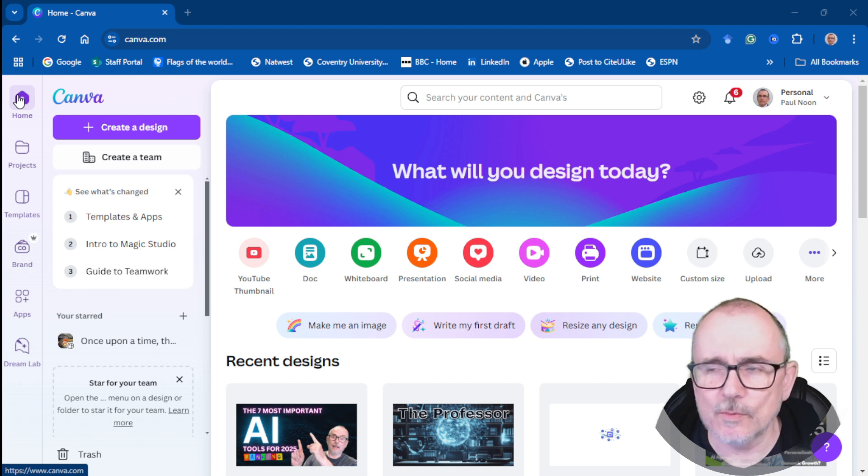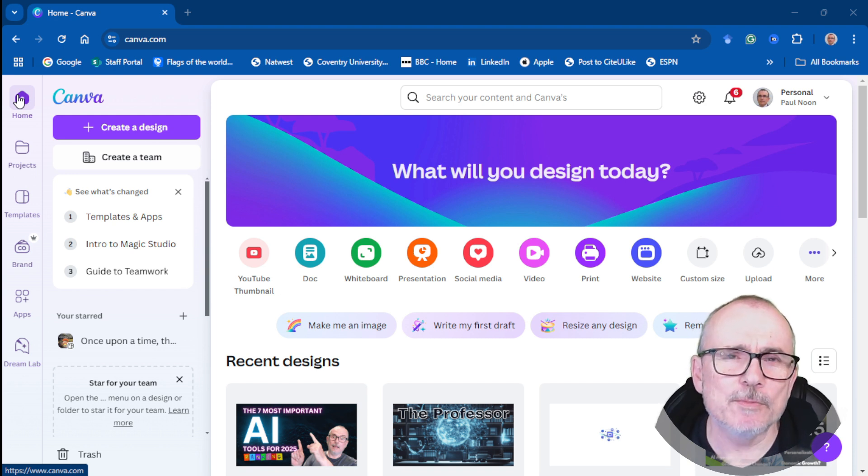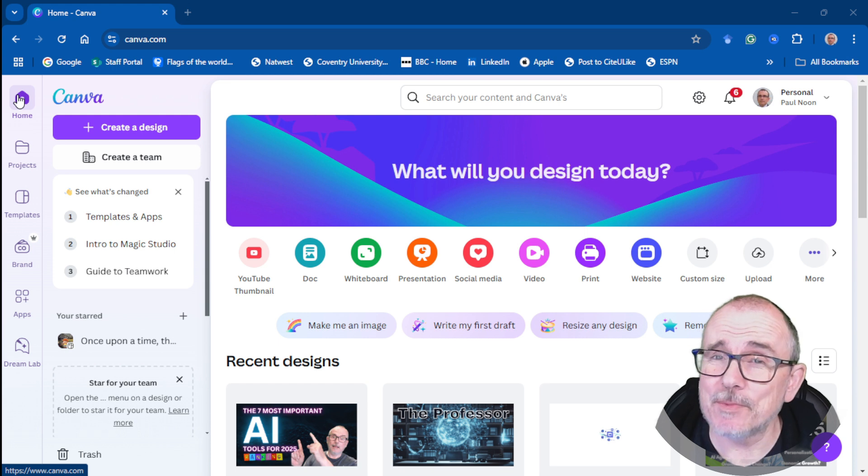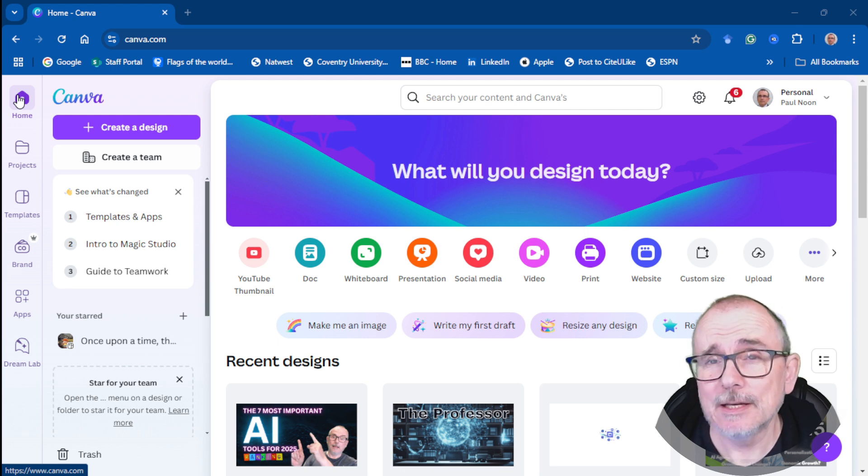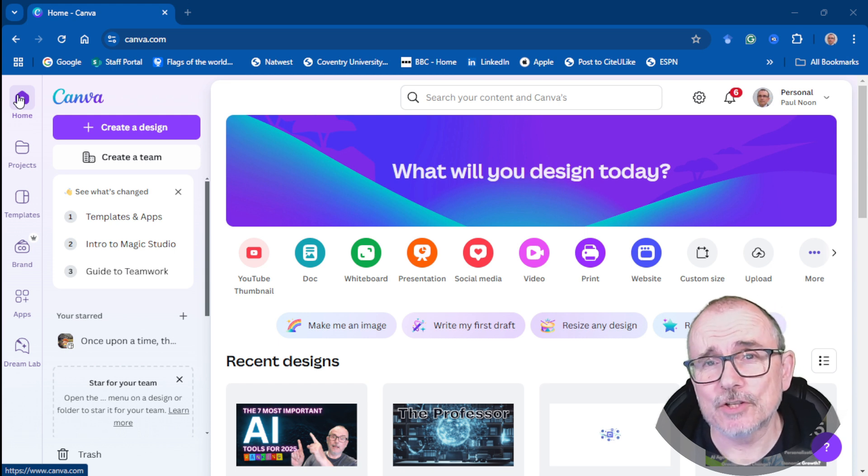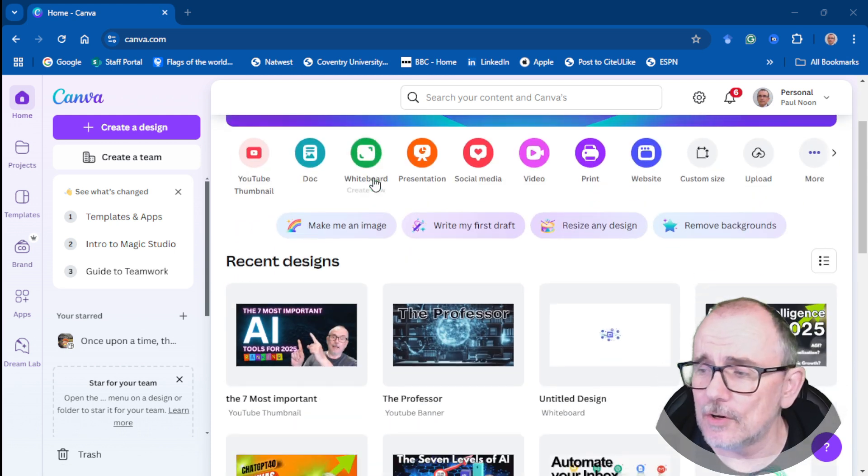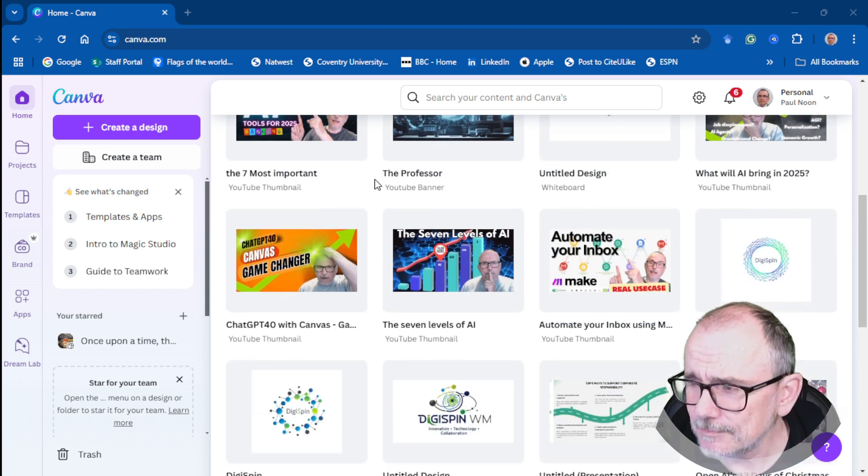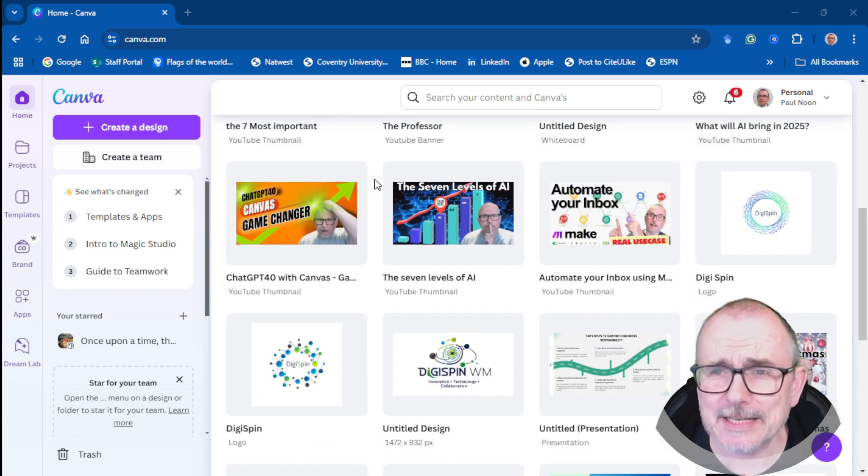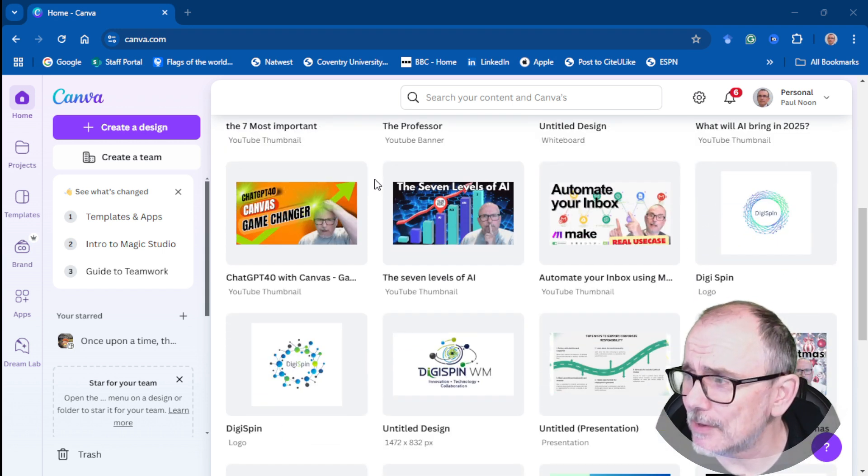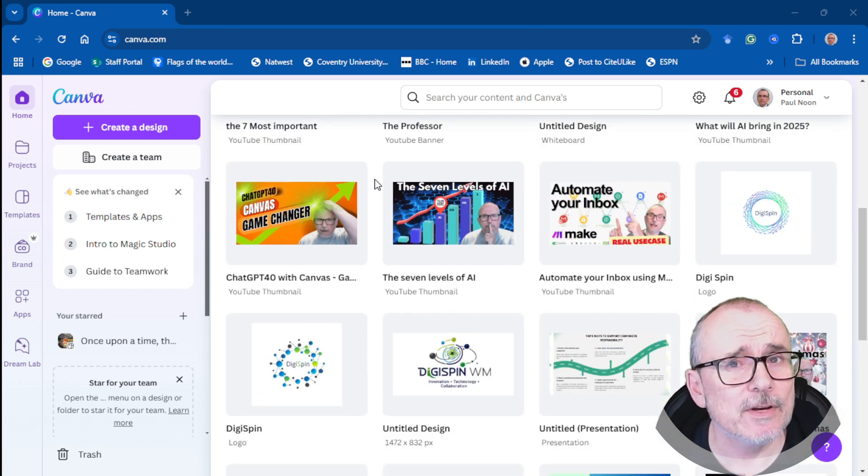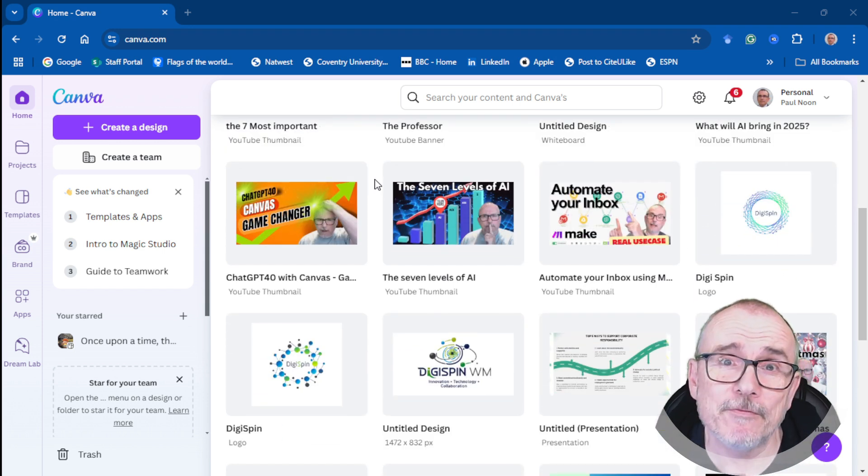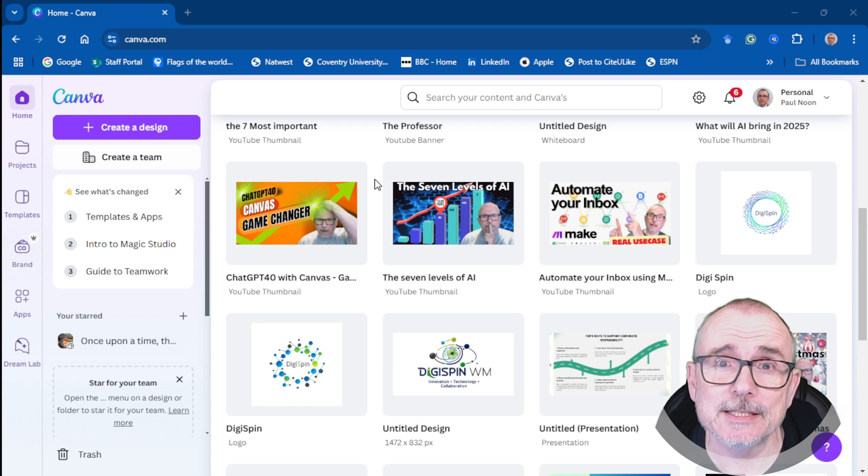You can do loads with it. Saves me an enormous amount of time and saves me money as well. I think Canva is a really fantastic piece of software. Canva definitely should be on your list.